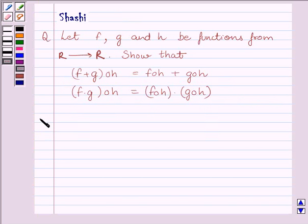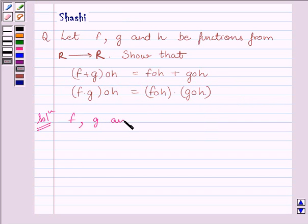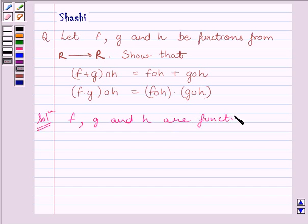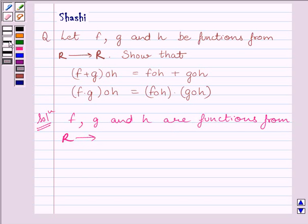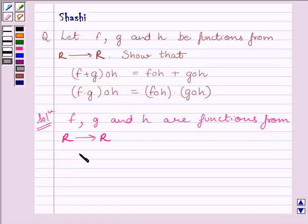Let us now start the solution. We are given that functions F, G and H are from R to R. Therefore, their compositions — (F plus G)∘H, F∘H, G∘H, and (F multiplied by G)∘H — are all functions from R to R.